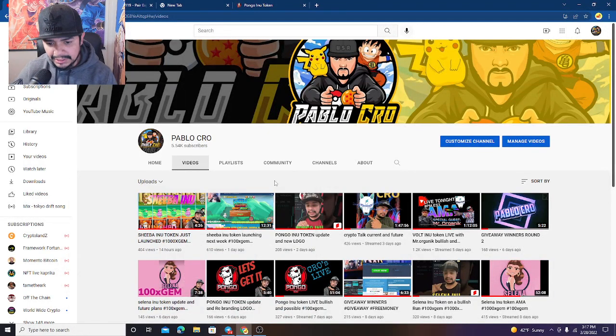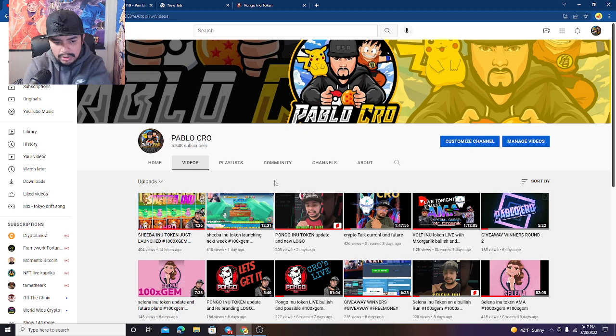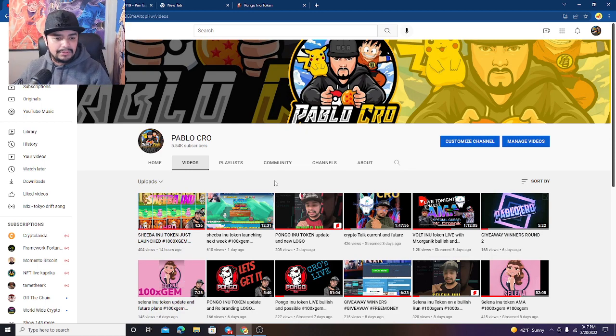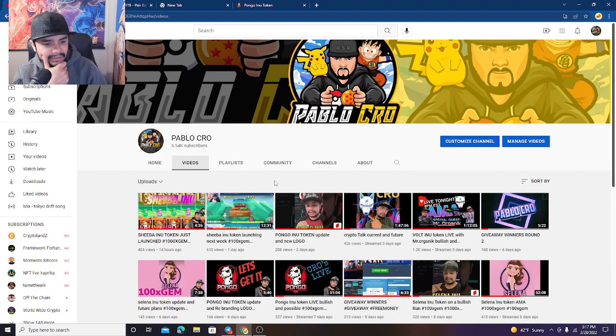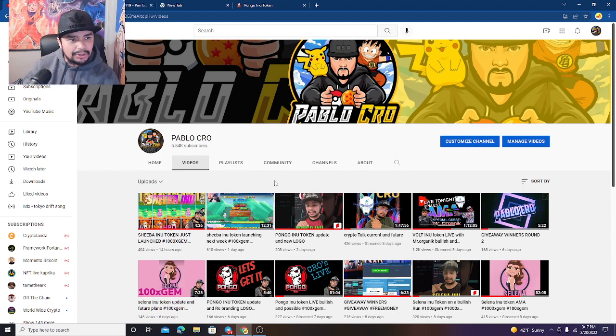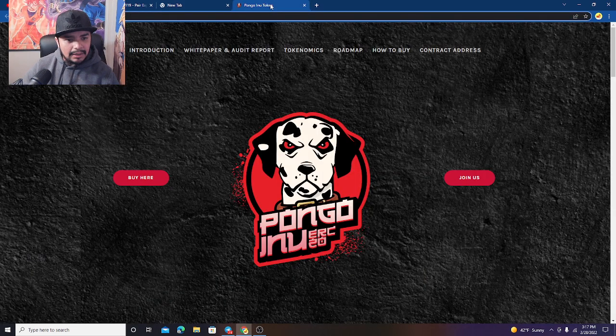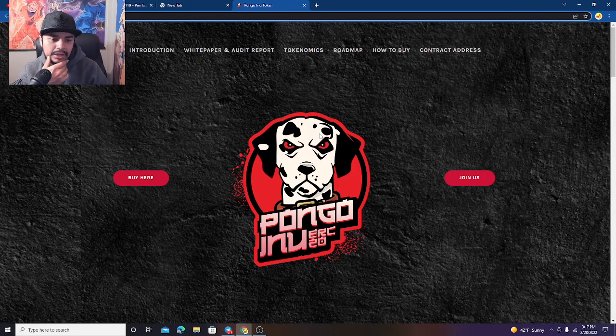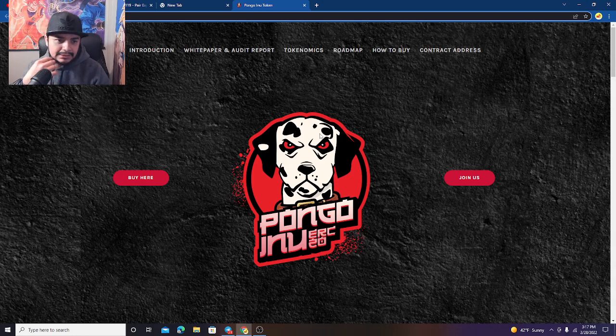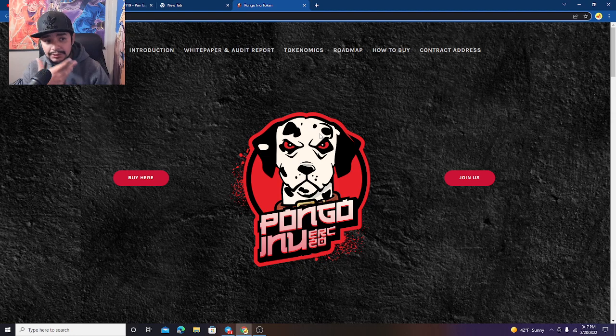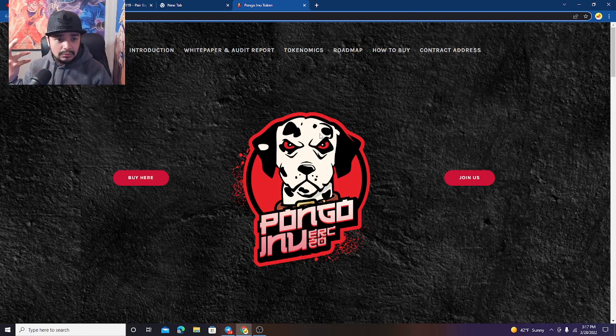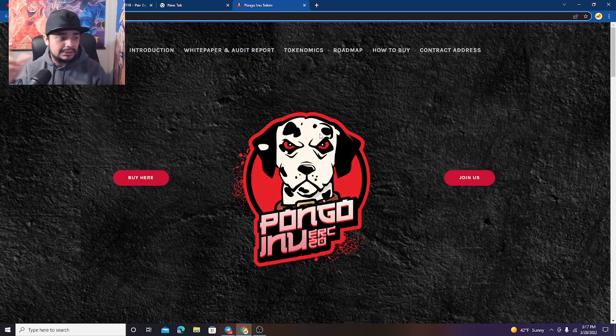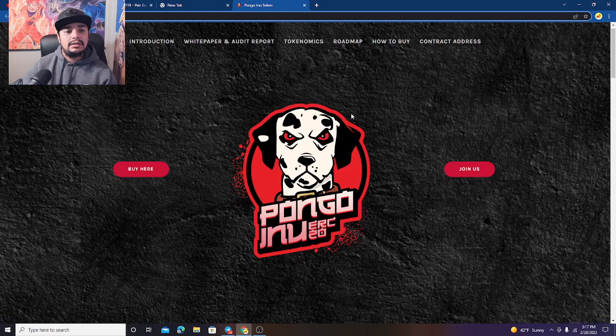Welcome back to the channel guys, this is Pablo Crow and today we're gonna talk about Pongo Inu. Let's talk about it real quick, let's see what the hell is going on with Pongo because you know me I'm a big fan of the token. I like what's going on here, I got a good feeling about it. So we're gonna talk about the updates, what is going on with Pongo, what is new, what will we see coming in the near future.